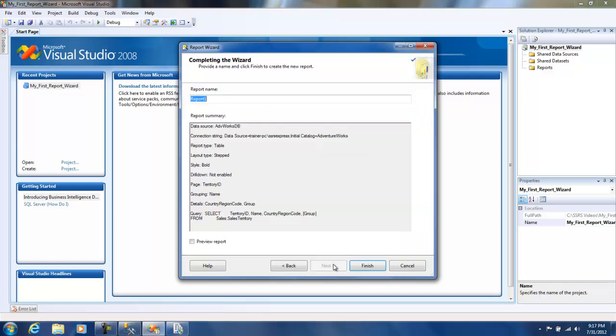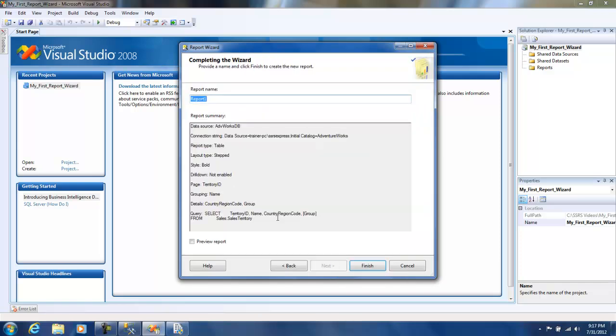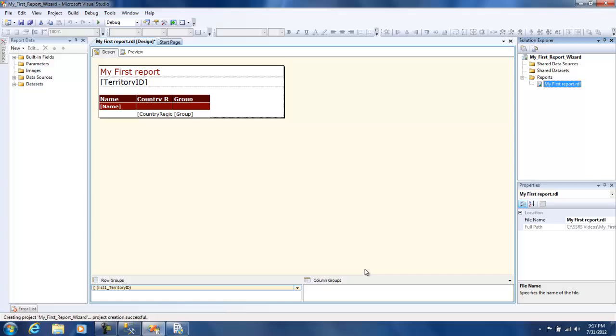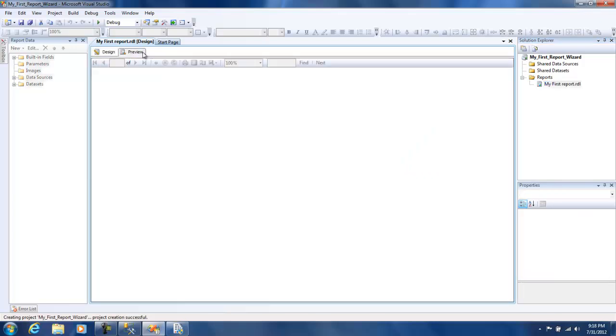I'm going to click on next and I'm going to name this report as 'my first report'. When I click on finish it's going to create a report for me and basically makes a table for you and then sets the color accordingly as you have set it.